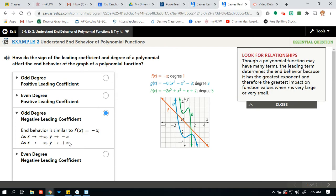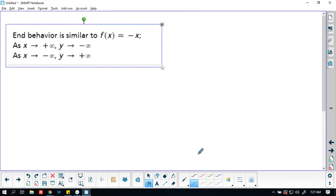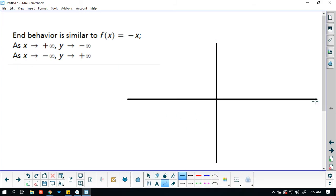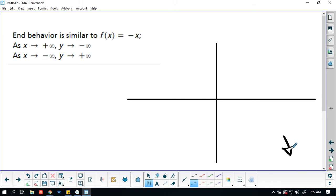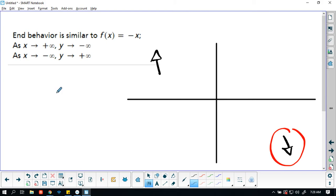For an odd degree with a negative leading coefficient — remember, with a negative leading coefficient, the arrow going to the right will be pointing downward. As x goes to the right, the arrow is pointing down. As x goes to the left, your arrow is pointing up. We get the sign of the leading coefficient from the right side: if the right end arrow is pointing downward, the leading coefficient is negative.